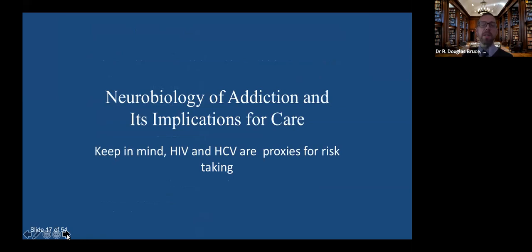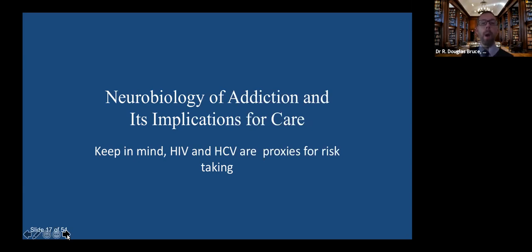We're going to talk about the neurobiology of addiction and its implications for care. When you understand the underlying drives, you have a better sense of why people do what they do and how we can intervene and help facilitate treatment. It's always important to remember that both HIV and hepatitis C are proxies for risk-taking — people who take greater risks wind up with HIV and hepatitis C. Someone with HIV and a substance use disorder who injects drugs isn't going to wear a seatbelt, may smoke, drink alcohol, or may or may not take their HIV therapy. Those are just other risk-taking behaviors.